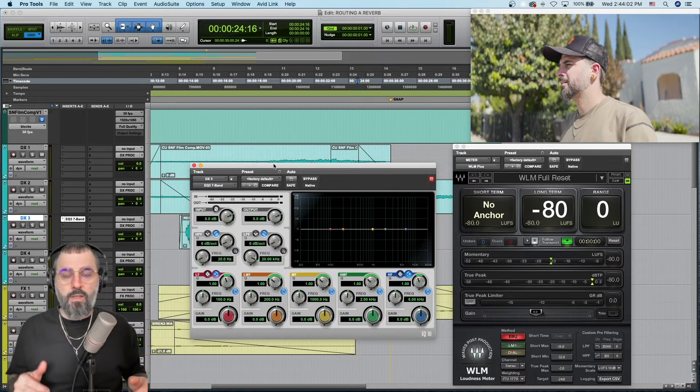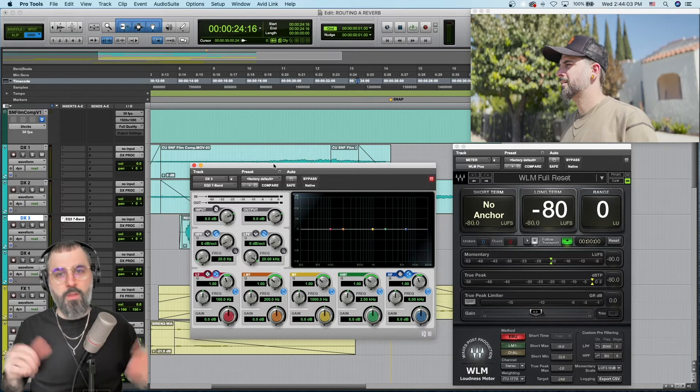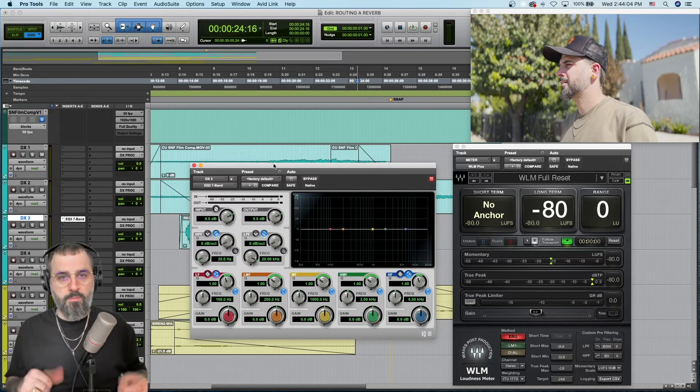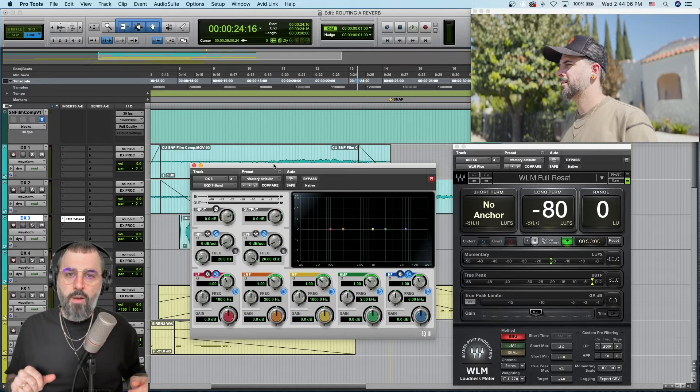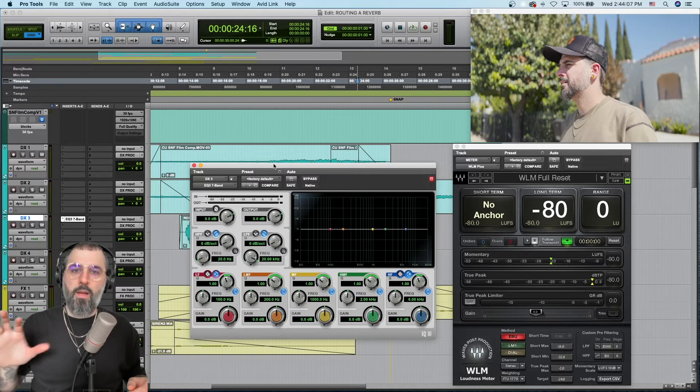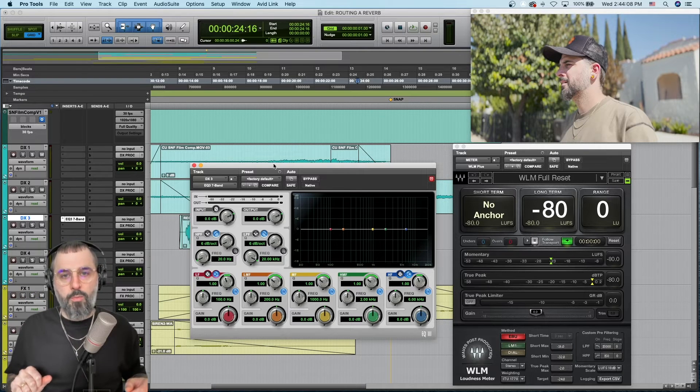You can even do this with more than two plugins. Just keep hitting that red target button and the plugin will stay open.